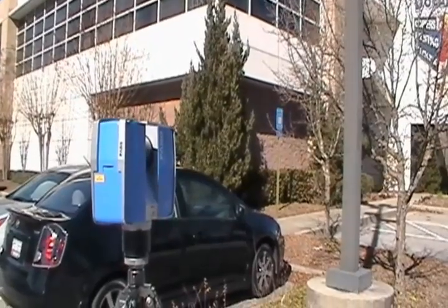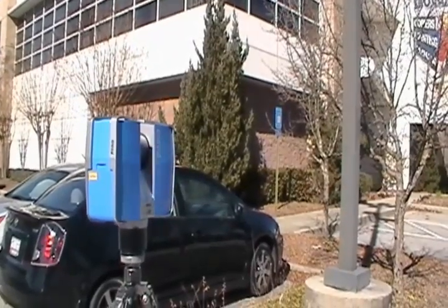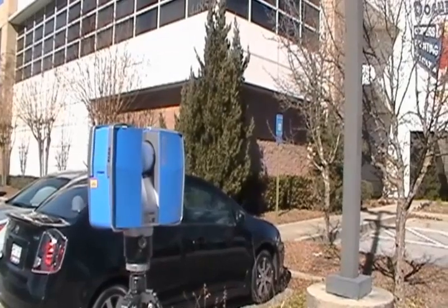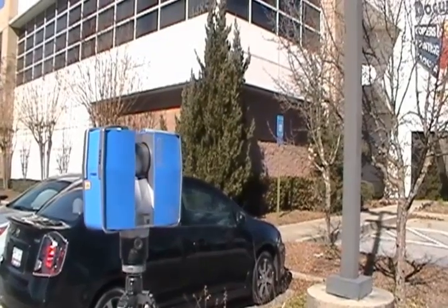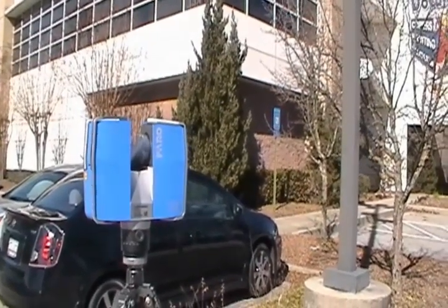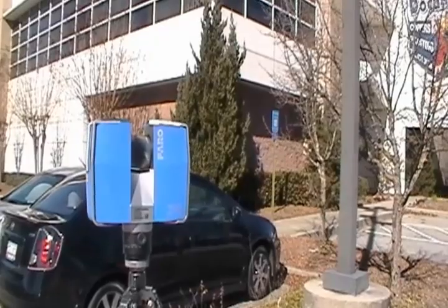We start by positioning our 3D laser scanner on the site to be captured. Now we will run the scanner to capture the first scan of the building.